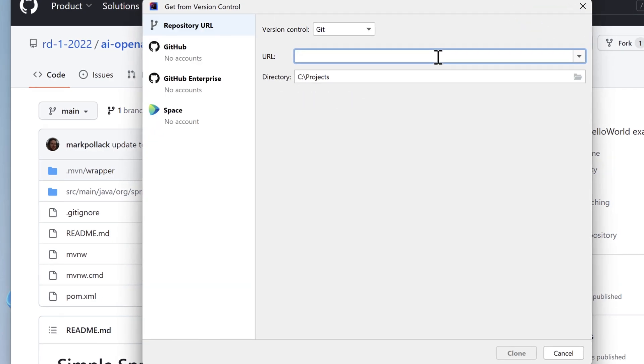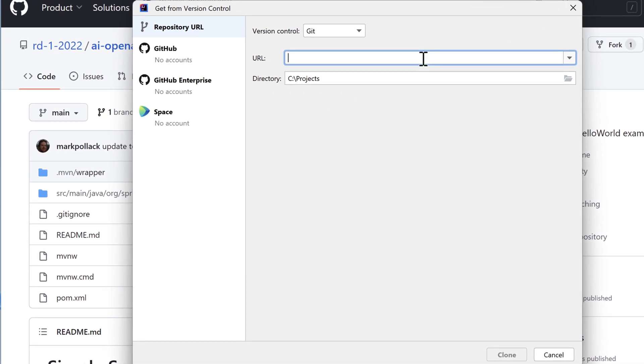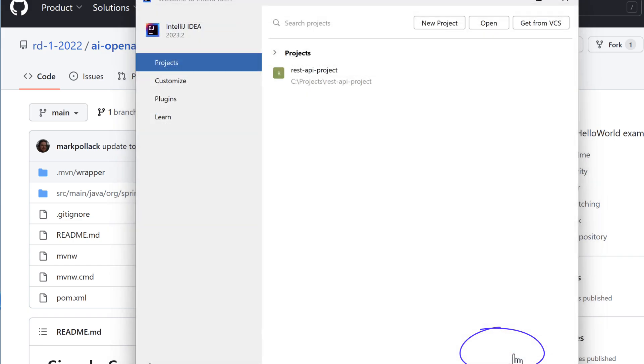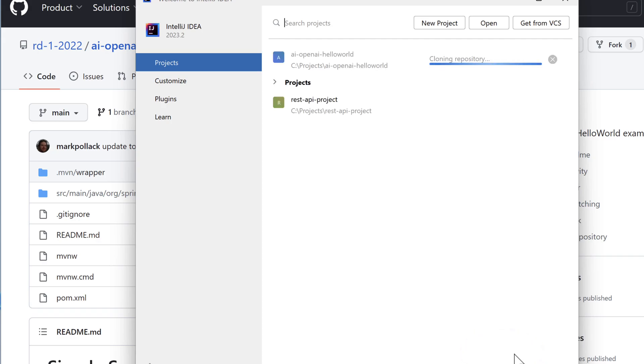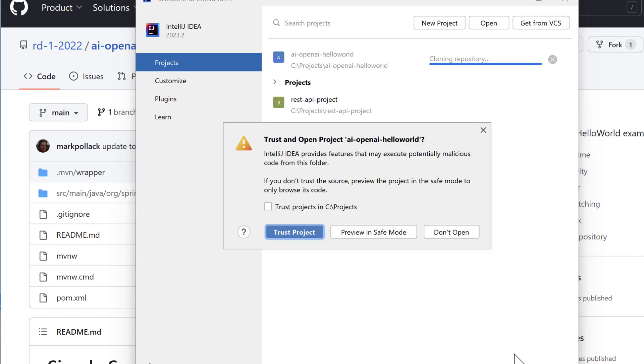Paste in the URL you copied from the GitHub site. Click the clone button at the bottom of the dialog. IntelliJ will download the project. There's a dialog box. It asks if you want to trust the project.